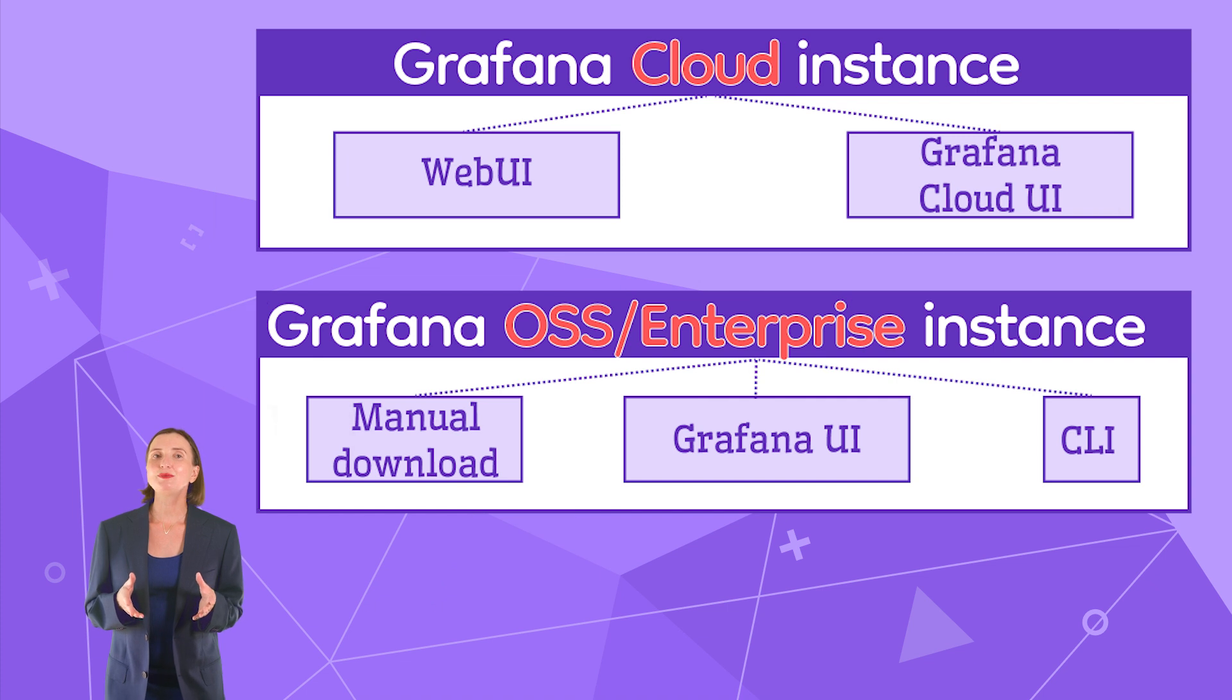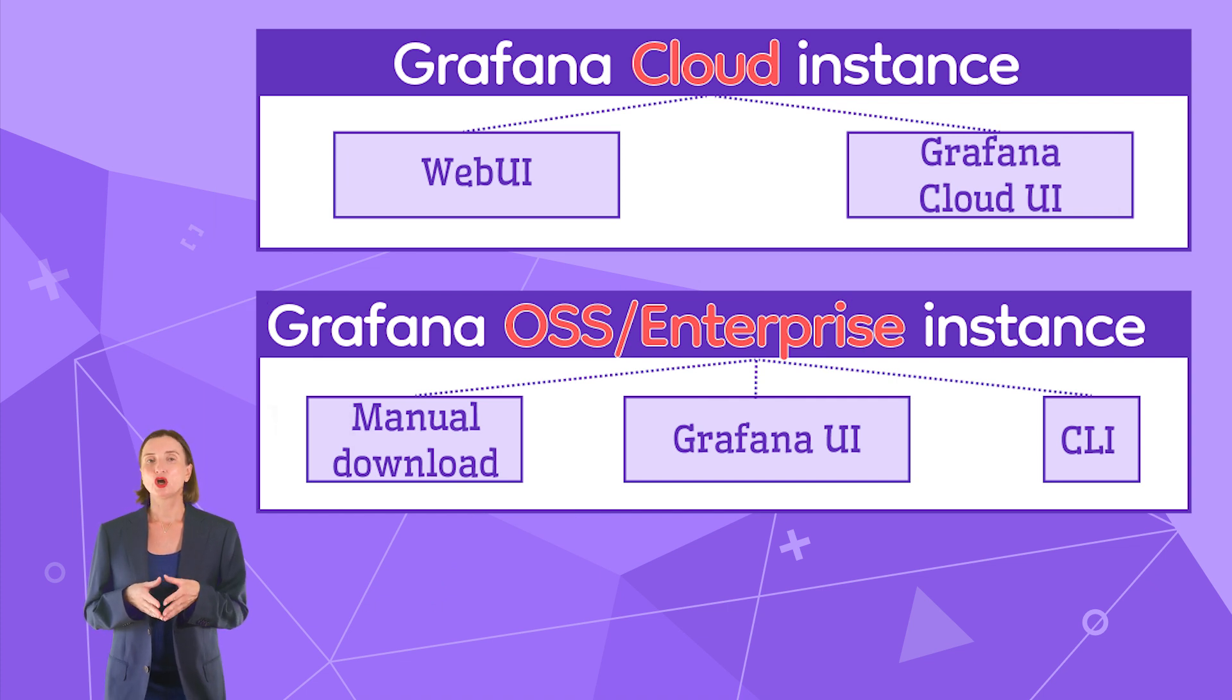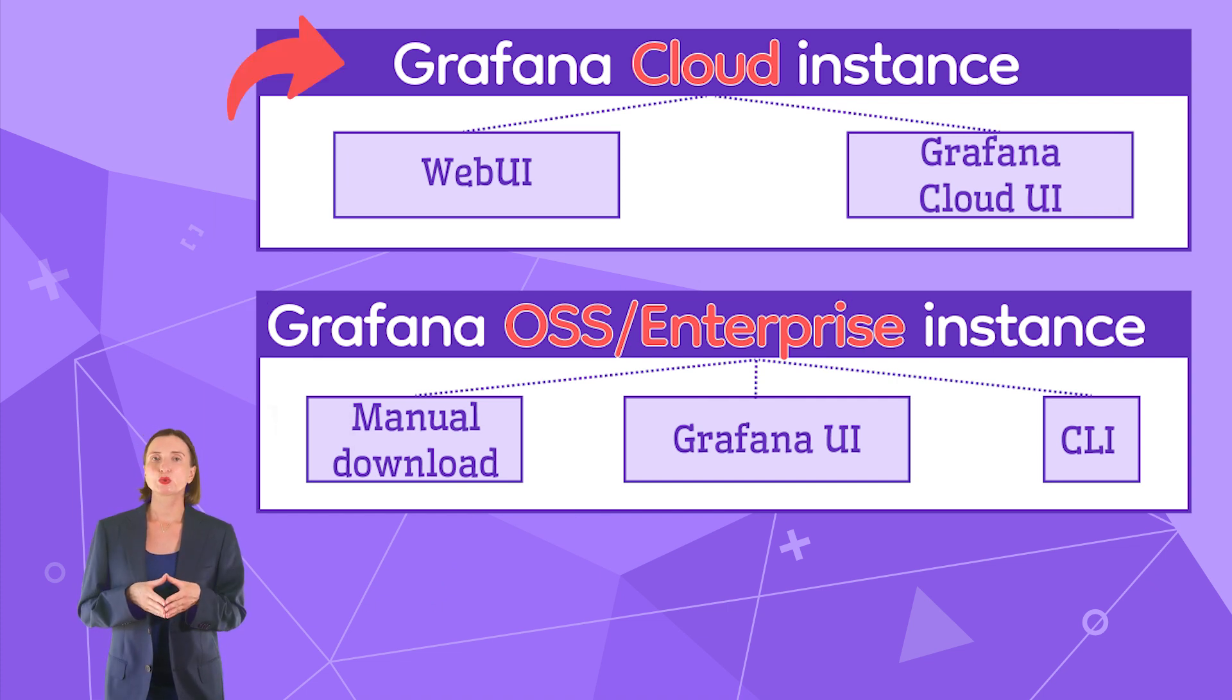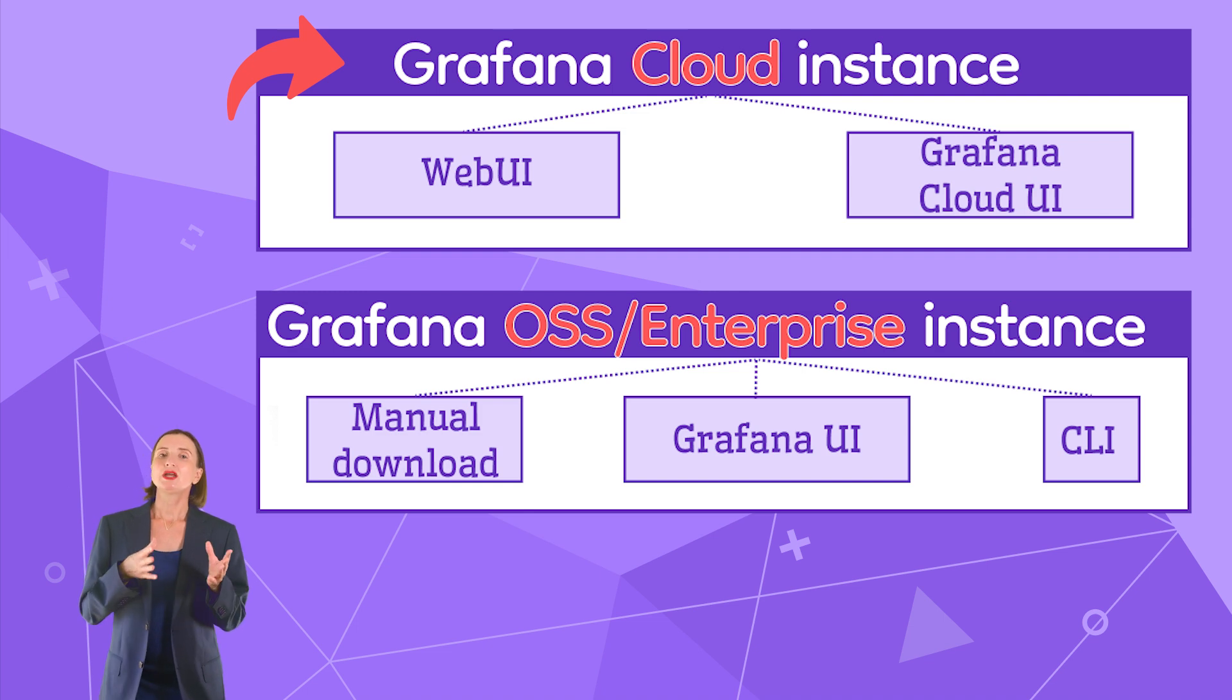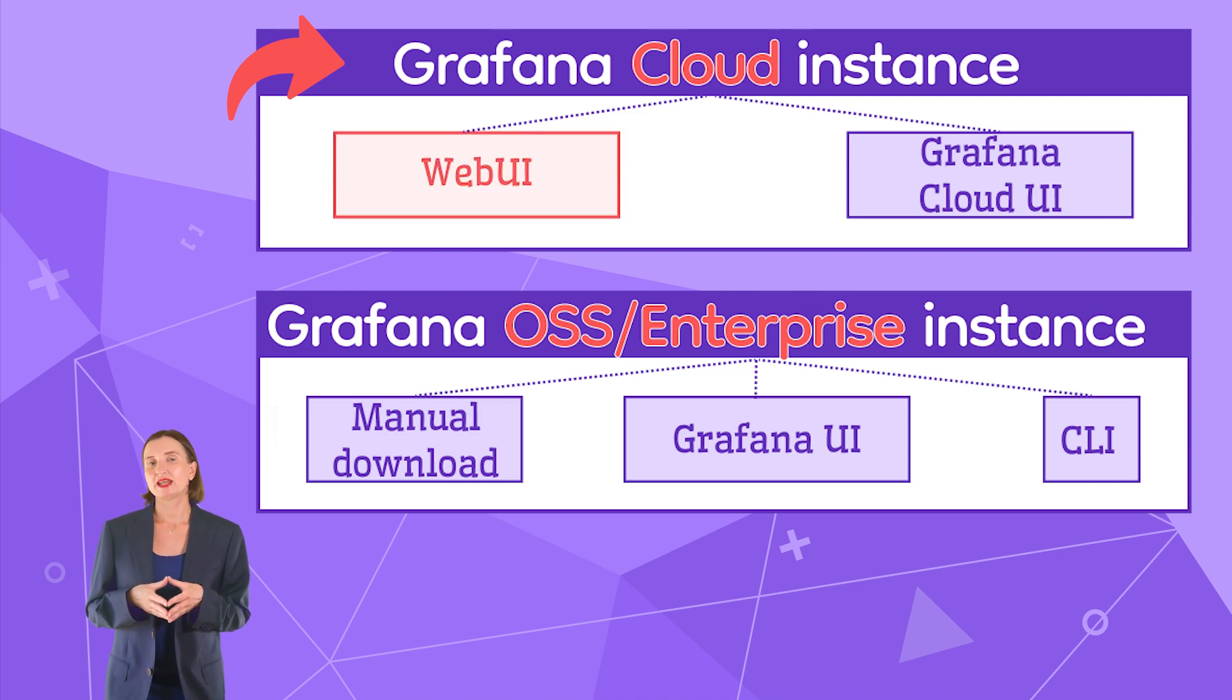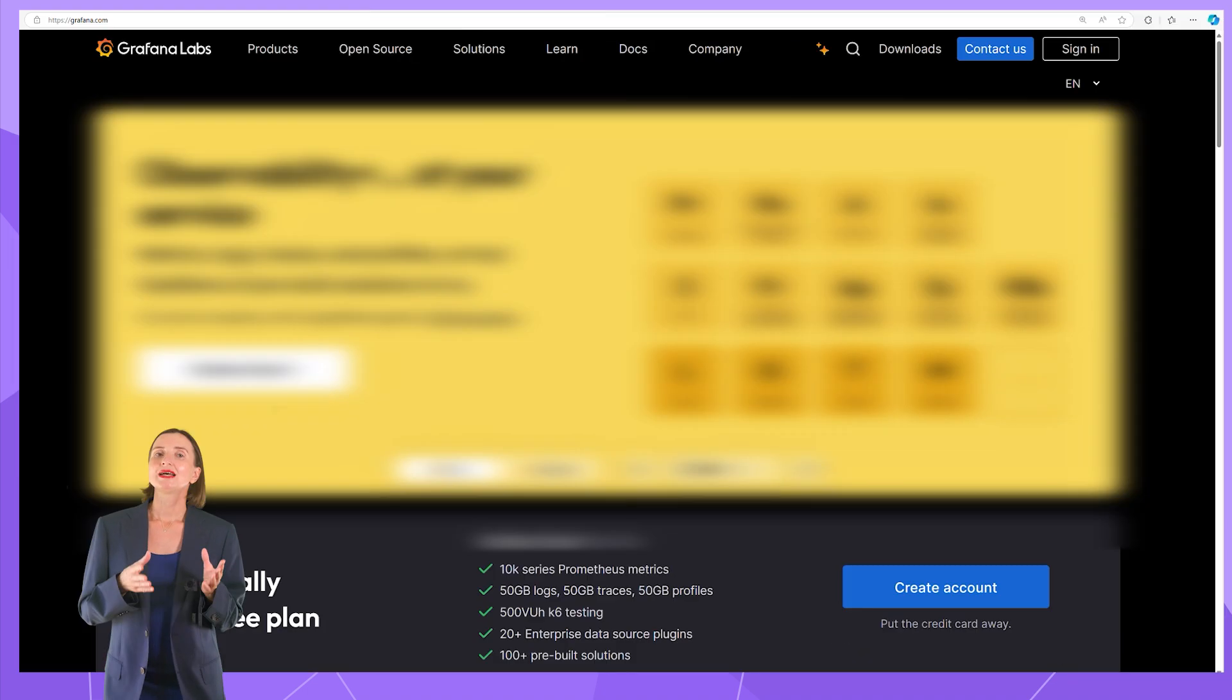First, the process depends on the type of Grafana you have. For a Grafana Cloud account, you have two choices: install from the Grafana website.